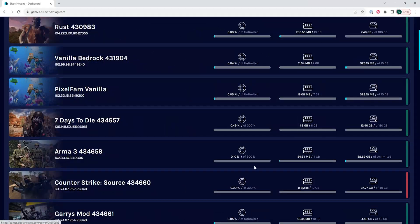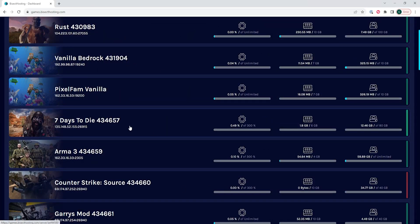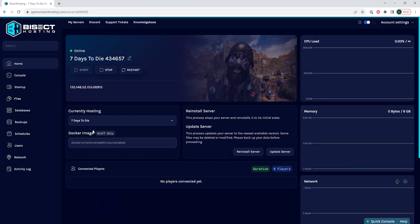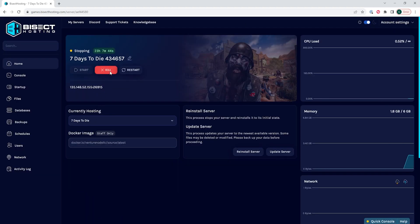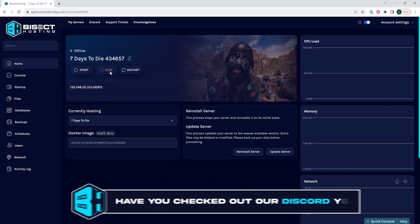First, we're going to log into our Bisect Hosting games panel and choose our 7 Days to Die server. Next, we're going to choose the stop button to stop the server.